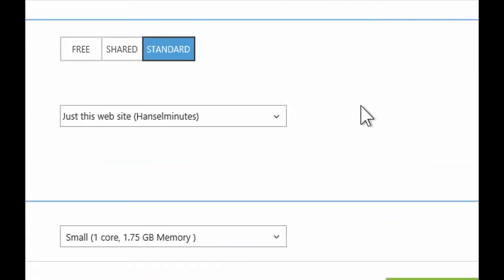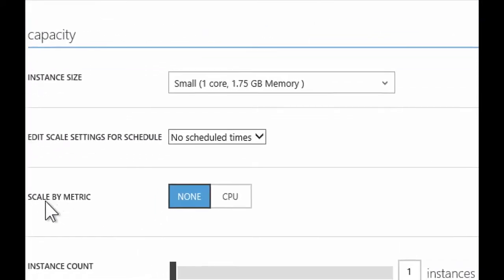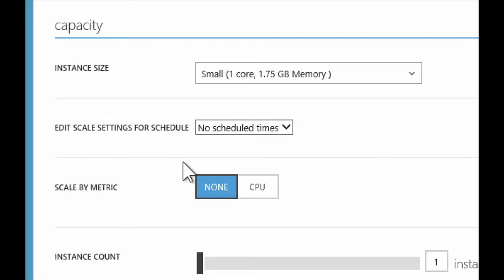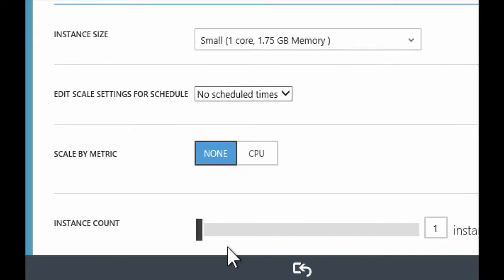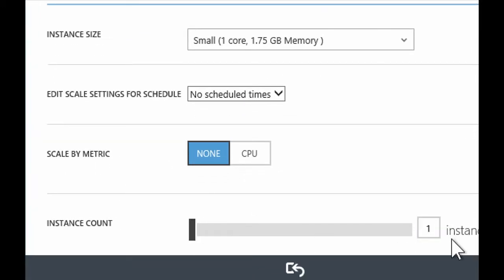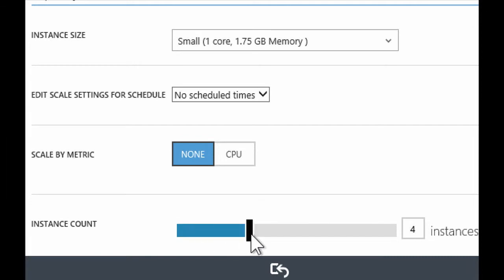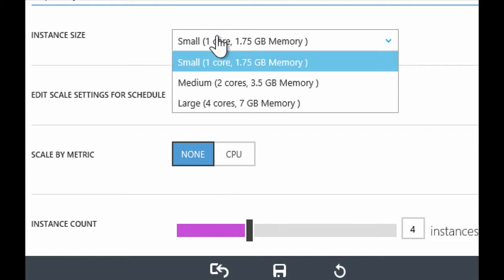Instead, you just come here and you can do one of two things. You can first off, at the very bottom there, say, look, just put me on more virtual machines, right? And that's one way of instantly getting more cores, more memory. The other option, of course, is you can also move up to a larger size.